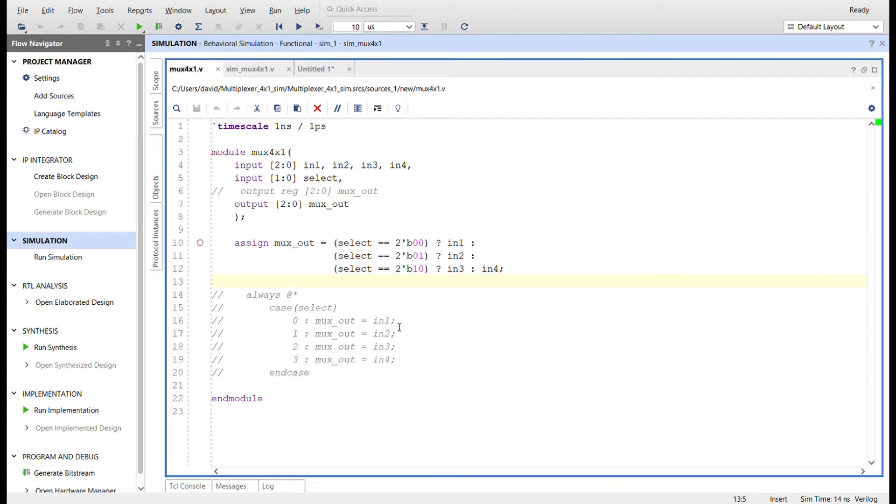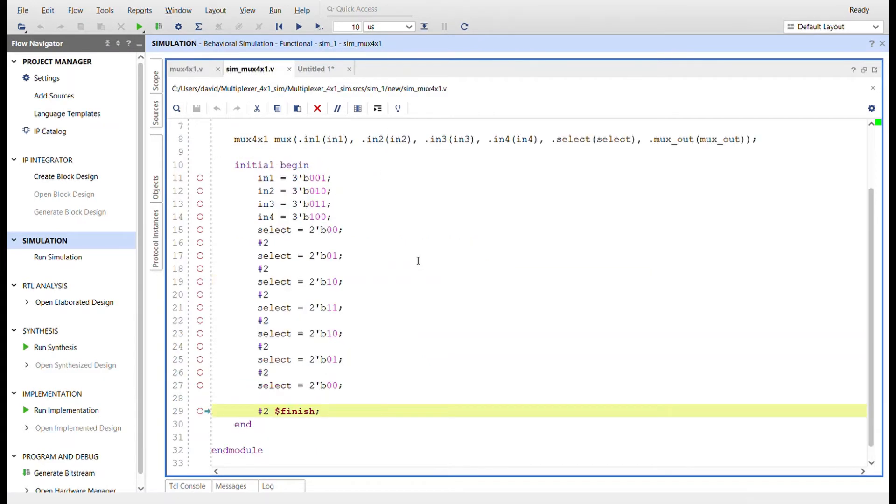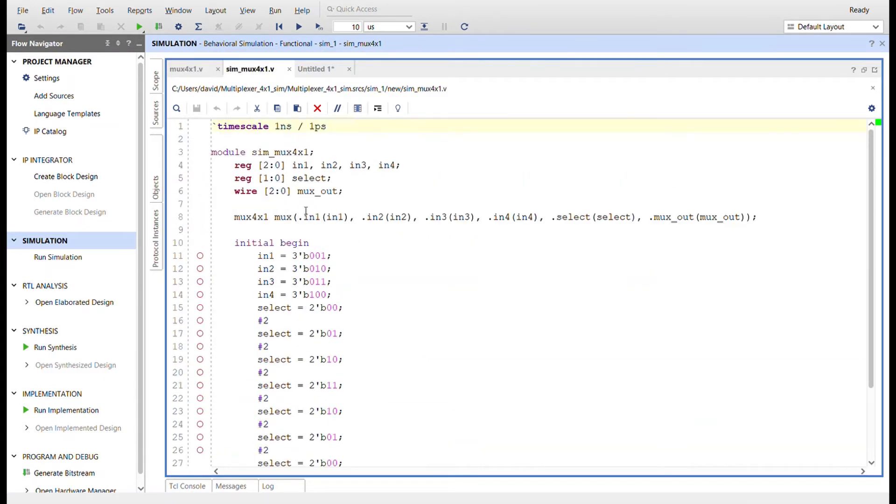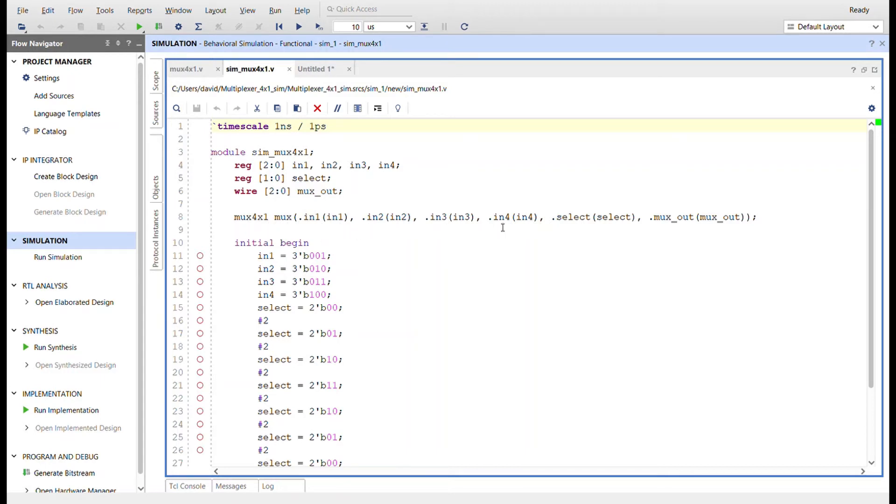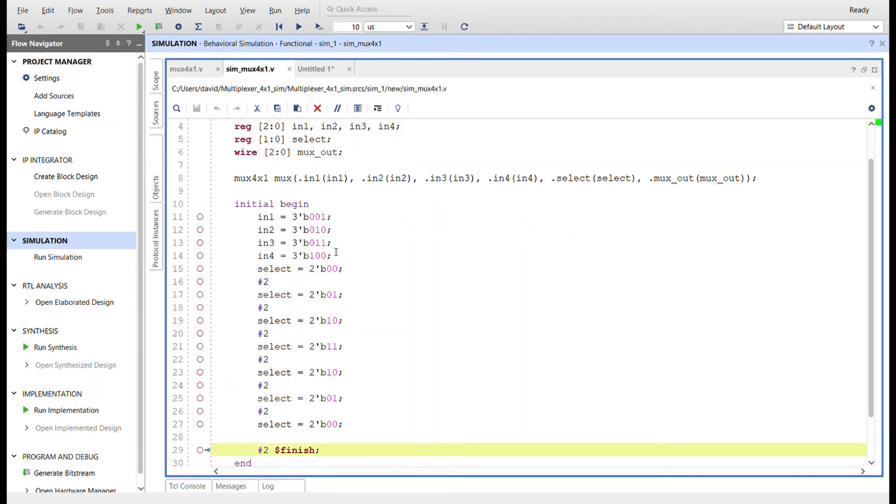Here's the simulation for it. I create registers for the inputs and wires for the outputs, instantiate the module under test. I call it mux right here. I named all the signals the same in the test bench as I did in the module.